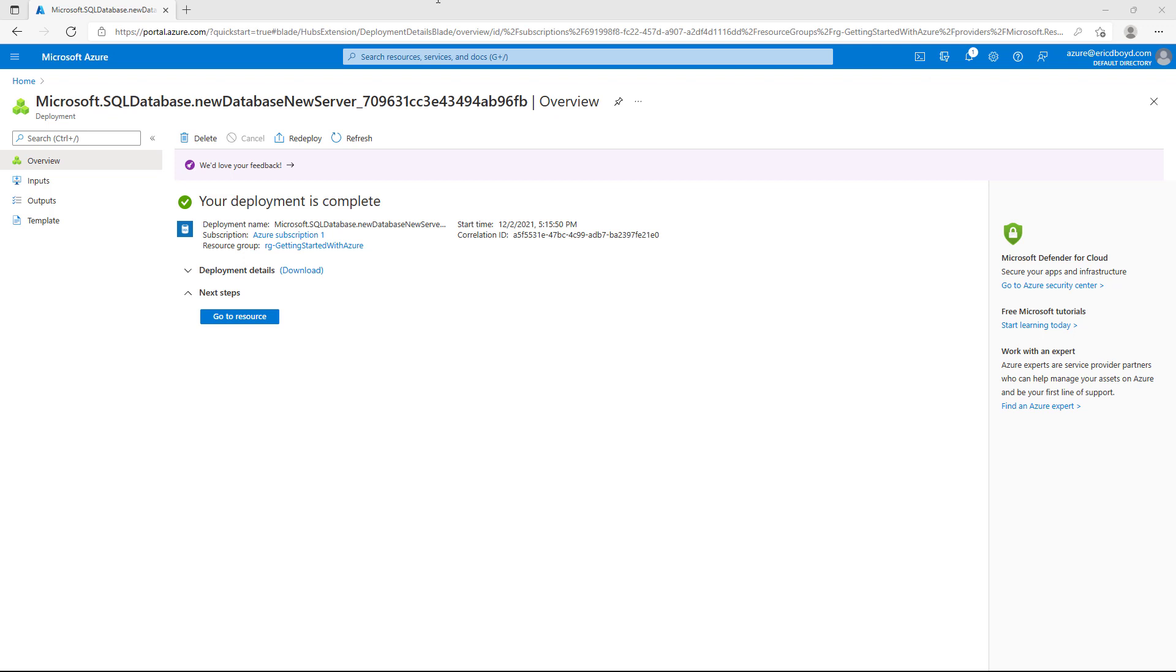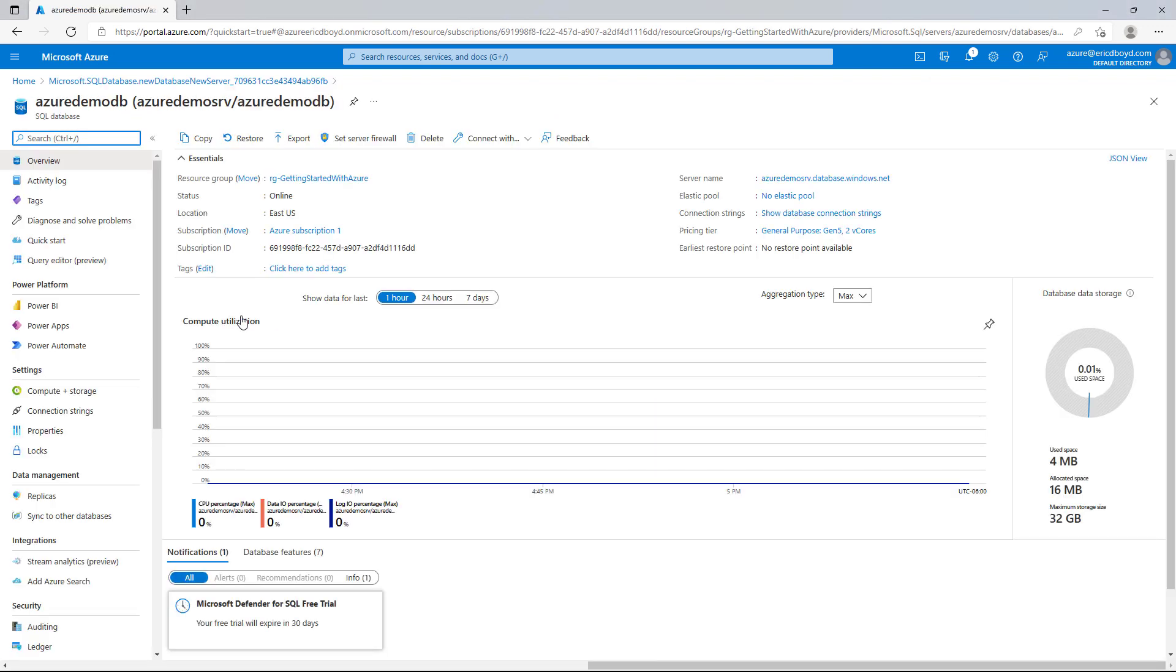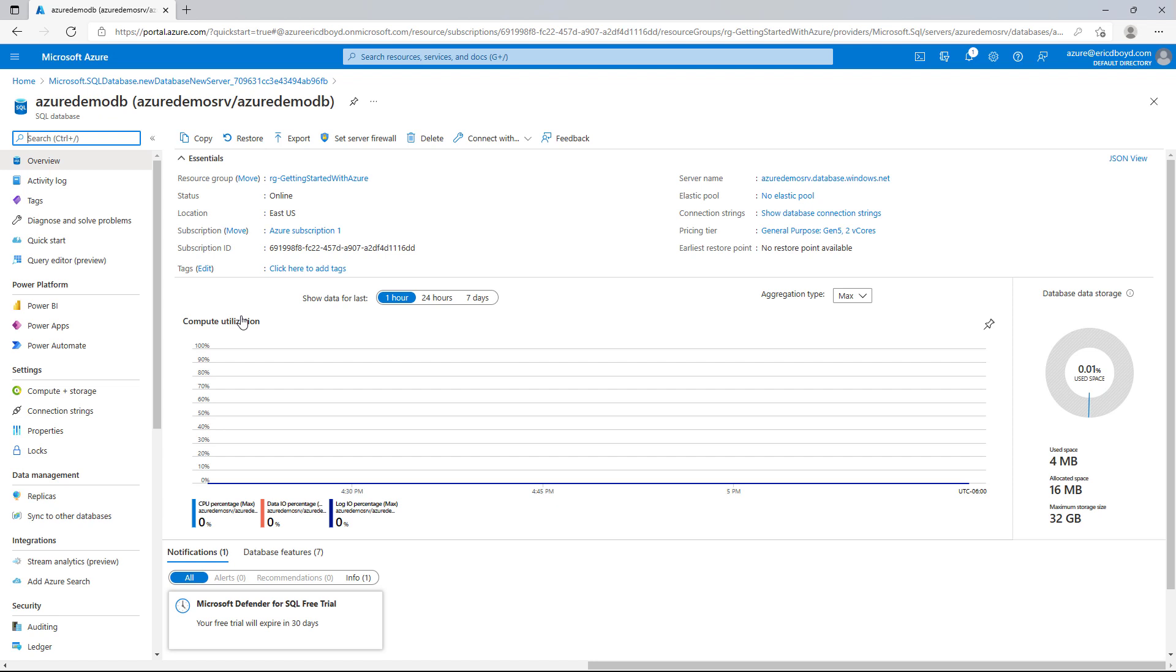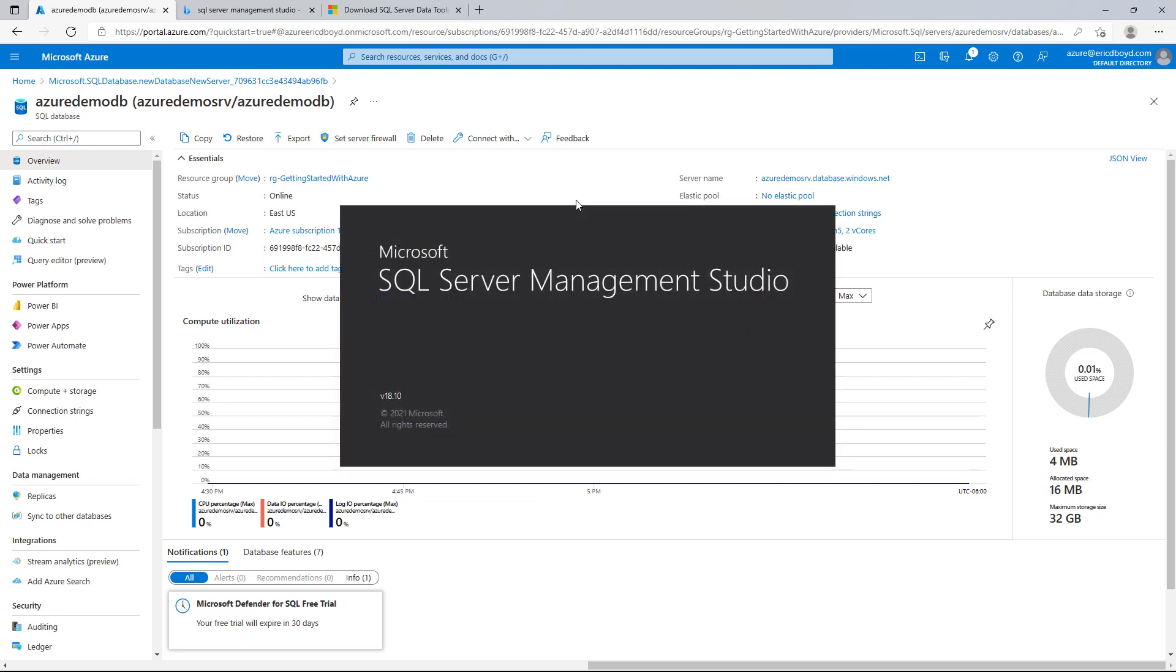My database has deployed. And I'm going to click the go to resource button. This will take us into the details of that database. Now, one of the things that you might notice is that the server name is a fully qualified domain. I'm going to copy that to the clipboard. It's a fully qualified domain because it's in a public cloud service. And we have to get to it from anywhere.